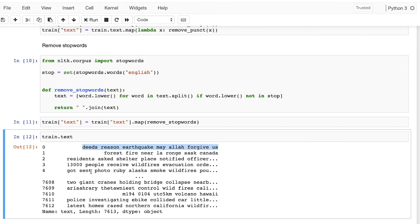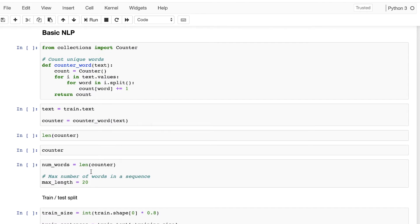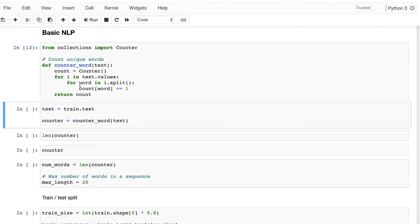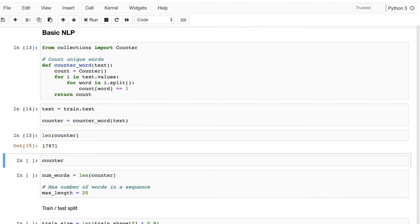Now we need to start preparing the data. The first thing we're going to do is create a mapping in the form of a Counter, where we count the occurrences of each word in our corpus. We're going to import Counter from collections, and basically count the unique words from our corpus. For each sentence in our text feature, it counts the number of words in that specific sentence. Let's apply it — we get 17,971 words.